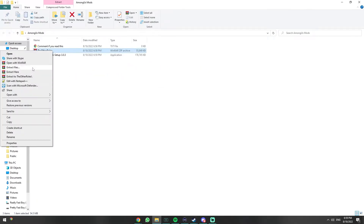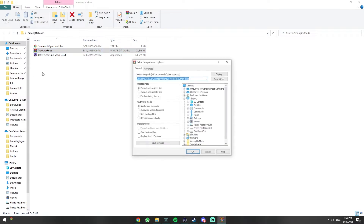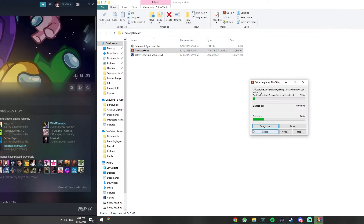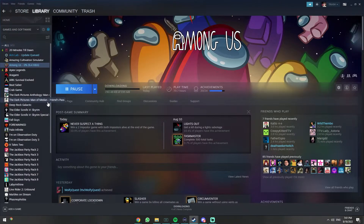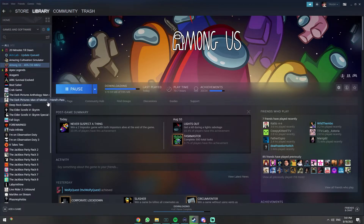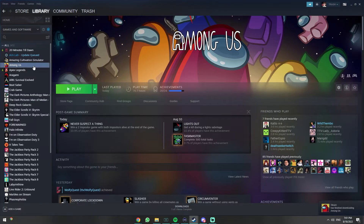Extract the Other Roles mod into the same folder using the built-in features in Windows or WinRar. Make sure you start with a clean download of Among Us. If you're unsure, uninstall the game and download it again. You can open the right Among Us folder from Steam by going to the game in your library, right-clicking to open the menu, and hitting Properties.